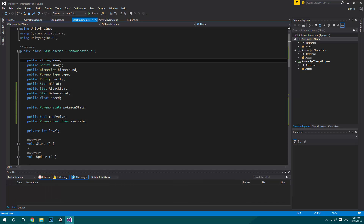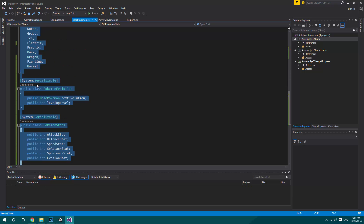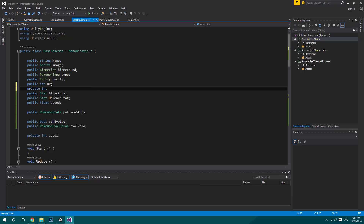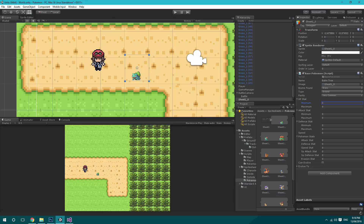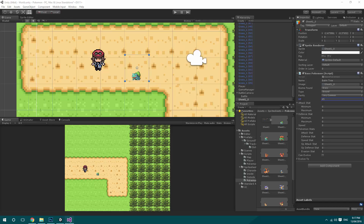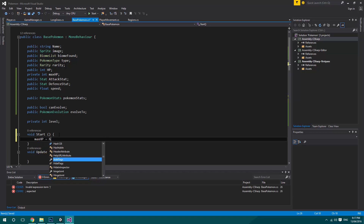Something I really want to quickly do is rather than having an HP stat like that, what we'll do is say public int HP. And then we'll have a private int for max HP. In the Start function, we just want to say max HP is equal to HP.